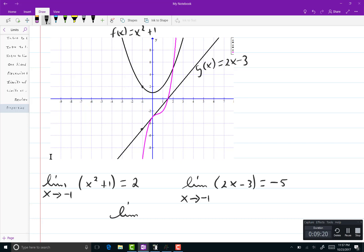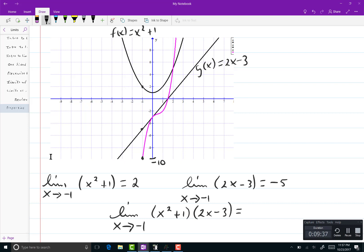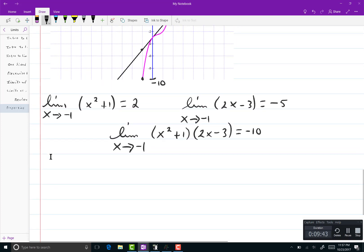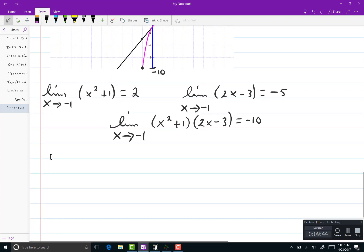Now, if you look at the limit as x goes to negative 1 of the product x squared plus 1 with 2x minus 3, you can look at the graph of that. And at the very bottom, you can see that the point negative 1 comma negative 10 is on that graph. And negative 10 is in fact equal to 2 times negative 5. So I've verified that particular limit.